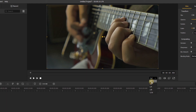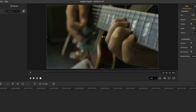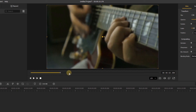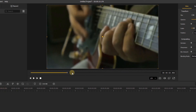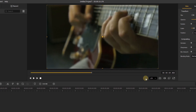Playback quality can be set to anything from half quality all the way to one-sixteenth. If your footage ever seems to be lagging, you can change this setting to help it out. Keep in mind you are adjusting only how you see the footage while you edit — when you export the video, everything will return to full quality.